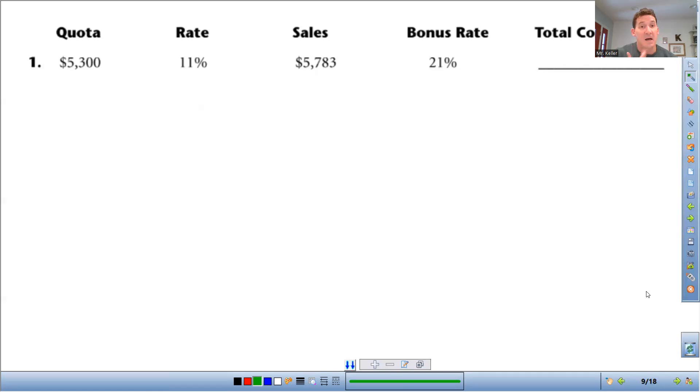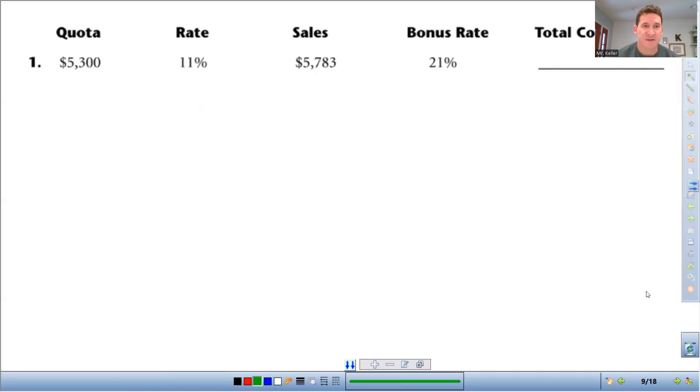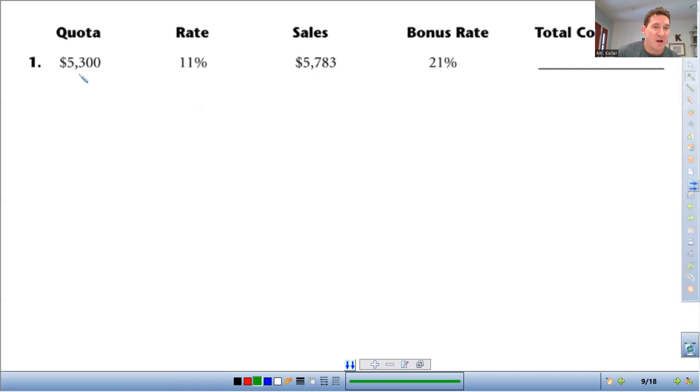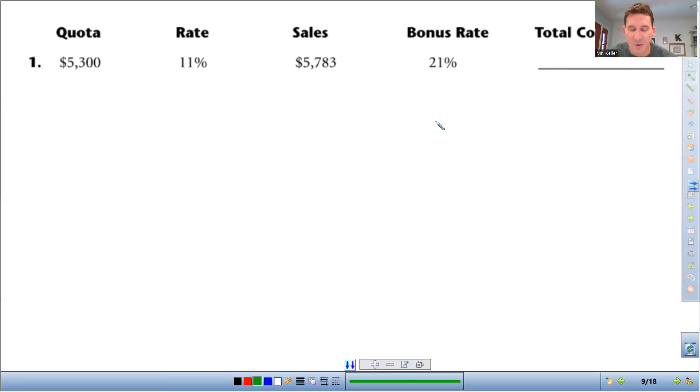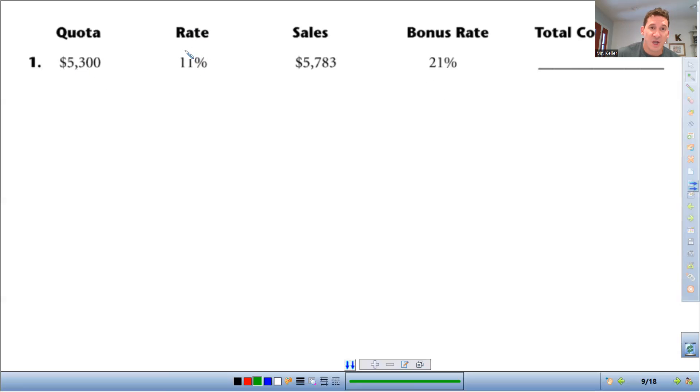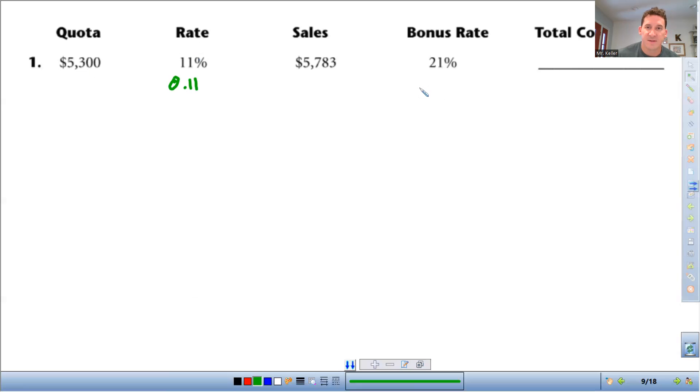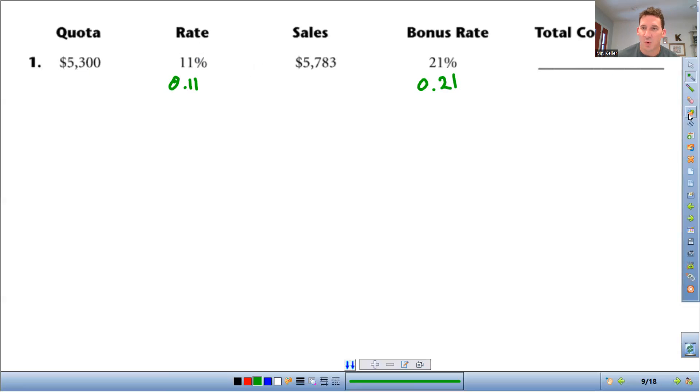So let's go over this first one here. For this job, there's a sales quota of $5,300. You get a commission rate of 11% on everything you sell up to $5,300. If you sell more than the $5,300, you get a bonus rate of 21%. What we need to do to figure out the total commission is calculate the straight commission here. First thing I'm going to do is change this to a decimal. So this rate as a decimal, divide that by 100, it's 0.11. I'm going to do the same thing here, 0.21. So these are the values I'm going to be working with.